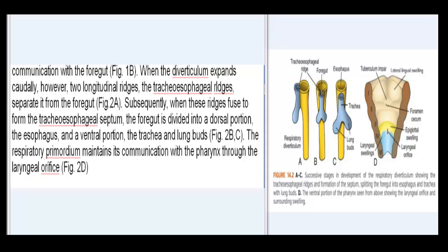Subsequently, when these ridges fuse to form the tracheoesophageal septum, the foregut is divided into a dorsal portion, the esophagus, and a ventral portion, the trachea and lung buds (Fig. 2b,c). The respiratory primordium maintains its communication with the pharynx through the laryngeal orifice (Fig. 2d).